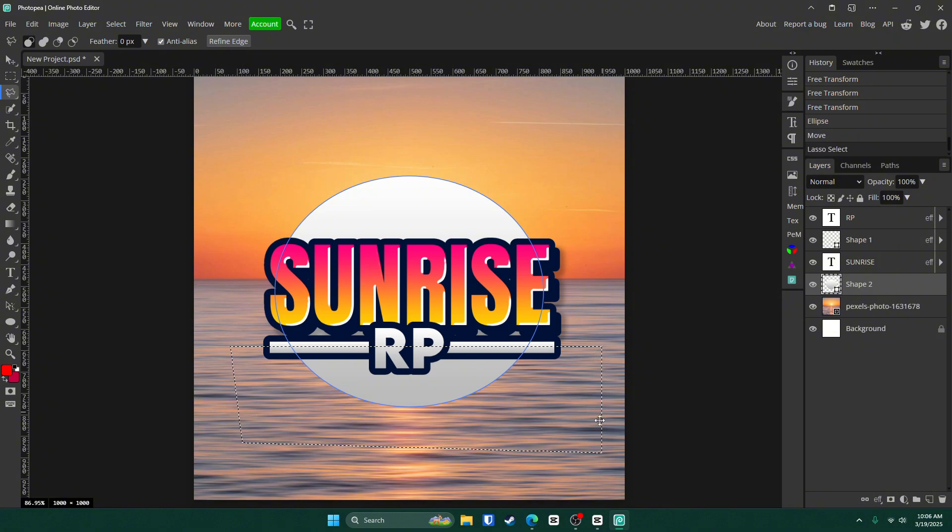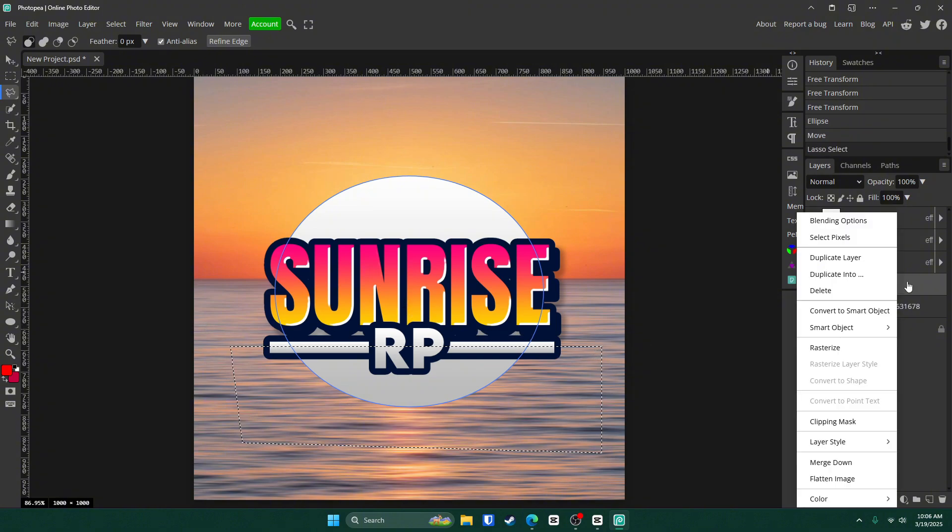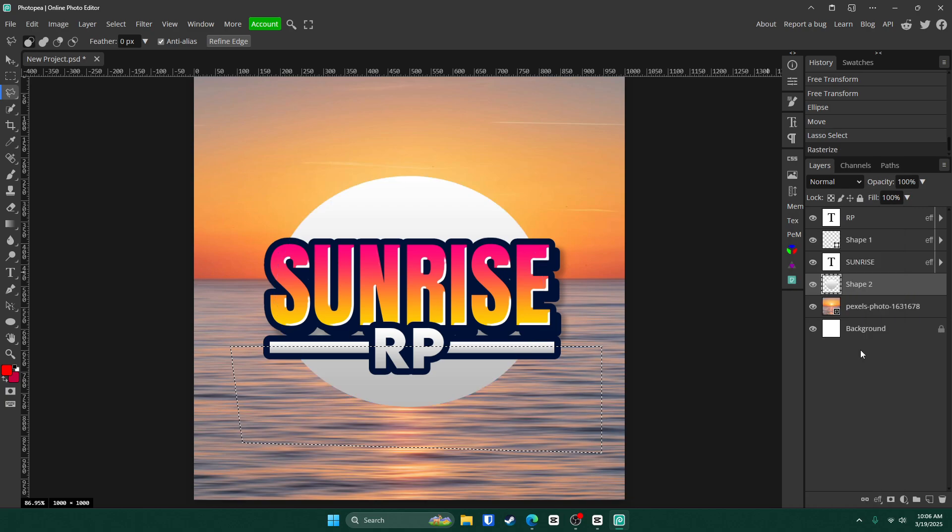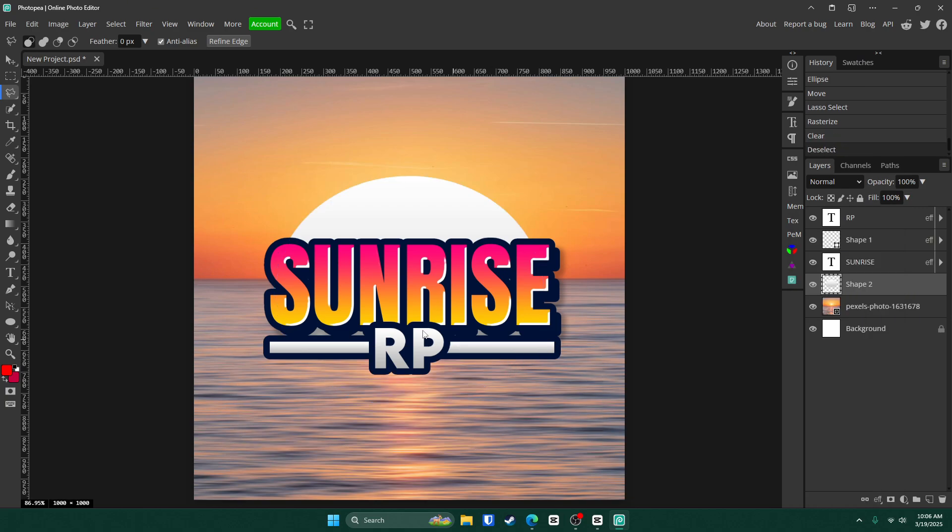Now right click on the shape two layer, rasterize it and click delete. So now it'll only be behind the text.